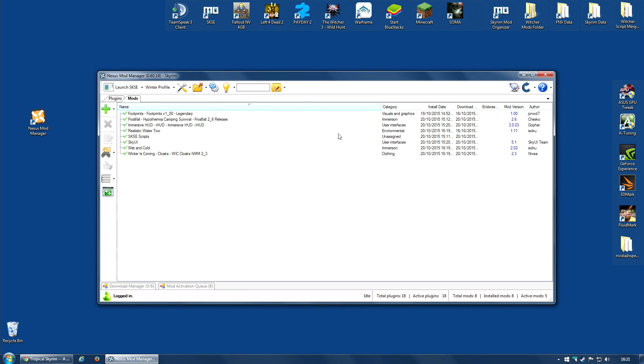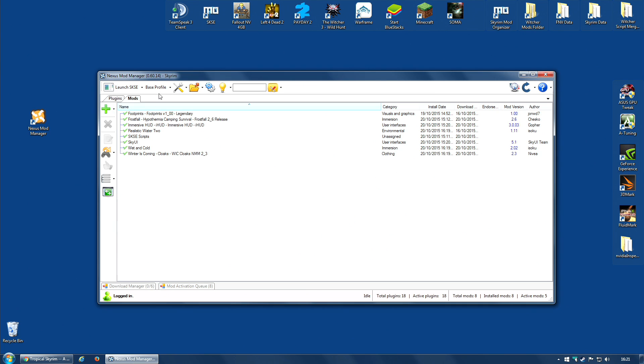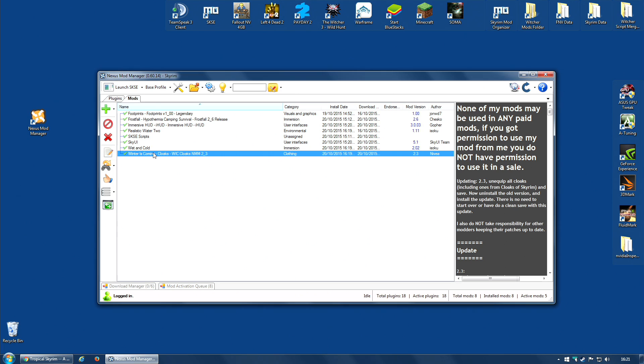Now, before I actually create my tropical profile, I'm going to create another one first. I'm going to create a base profile. You don't have to do this. This is just something I generally do. And this base profile, which is now selected, I'm going to remove all of the mods I don't consider essential.